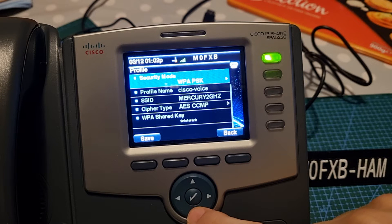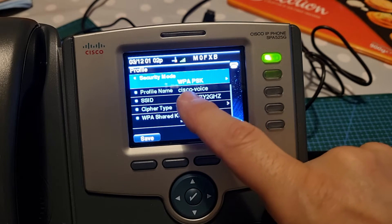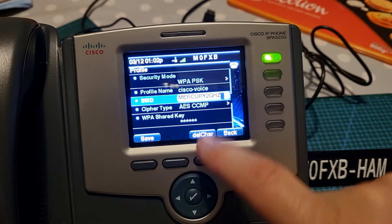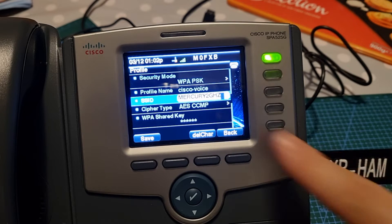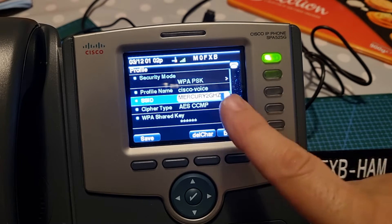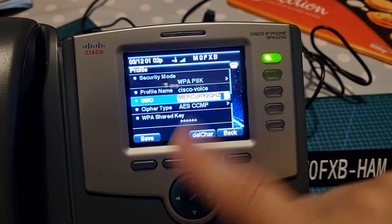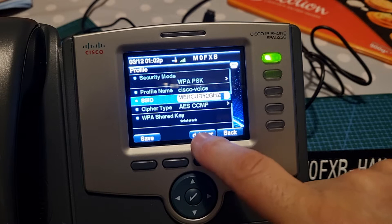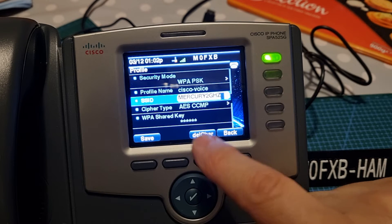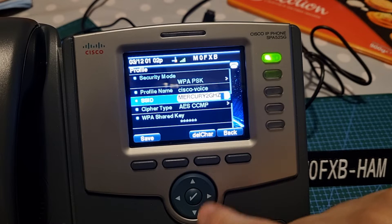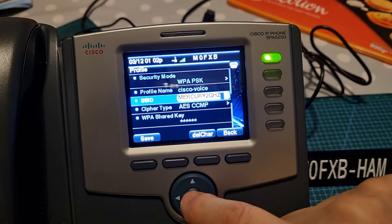This is what you want — just copy my settings, but obviously not my username and password. So WPA PSK, that's what you want there. I would just leave that as Cisco voice. This is my username on my broadband router, so put your username there. To type, you delete here with this button — that's delete/clear — and when you're going to add a letter, hit the tick.